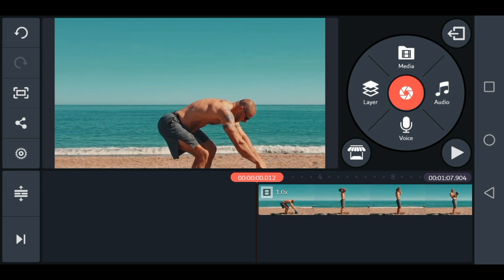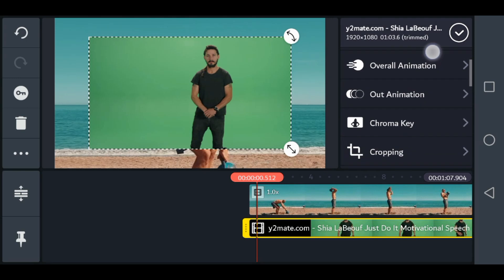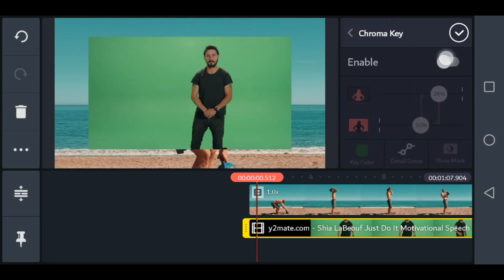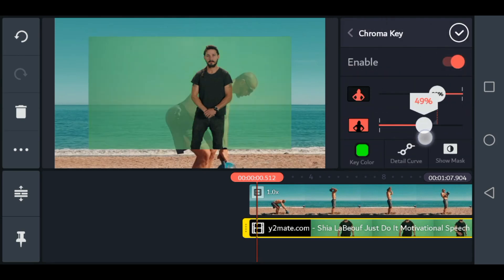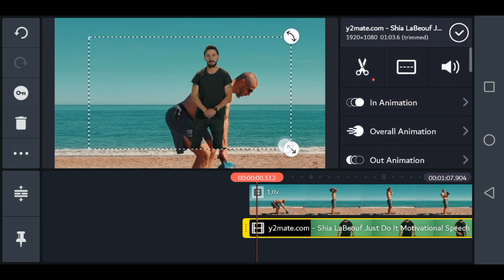Okay, cool down. So after you have the green screen footage, open up KineMaster, bring the background image or video, and then bring in the green screen footage as a layer, place it accordingly, and then select the option called chroma key. As you can see, the default color is green, but if you want, you can adjust it according to the background color of the video. Just select OK and it's done.